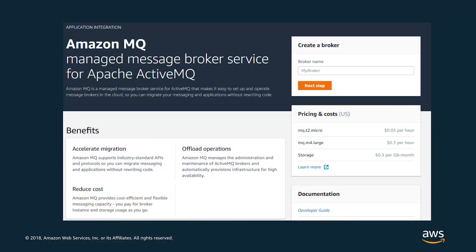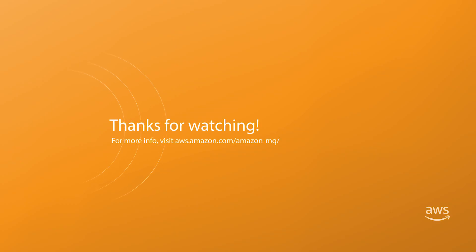Amazon MQ increases your efficiency because you no longer have to manage your own messaging infrastructure. Log in to the Amazon MQ console today and see how easy it is to launch your first message broker. Thanks for watching.